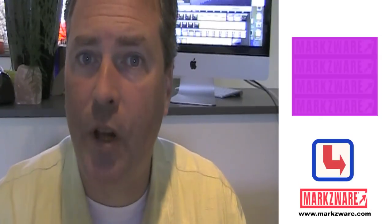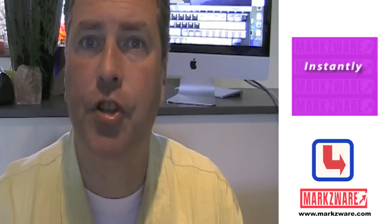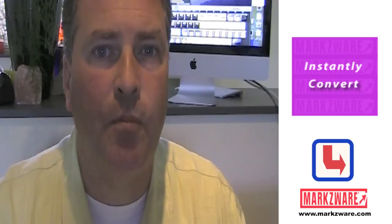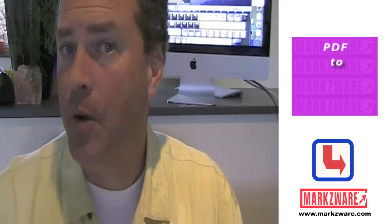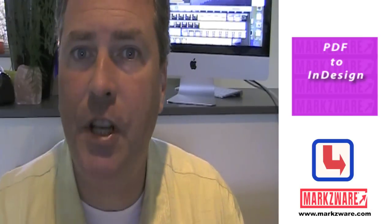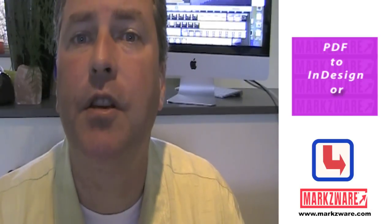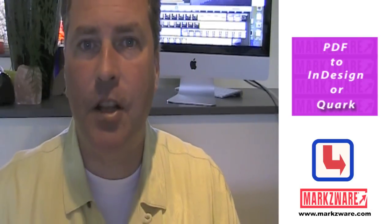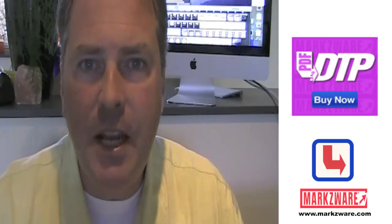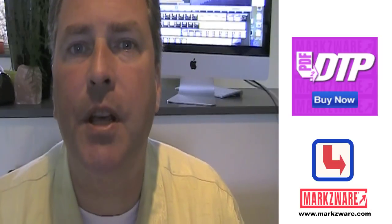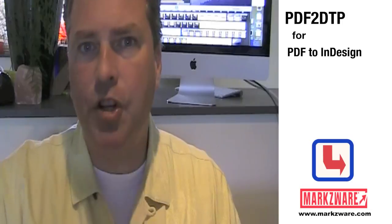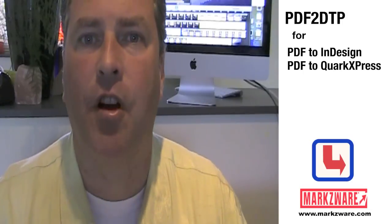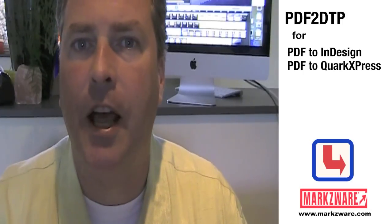Well, that's why with great pleasure I'm going to introduce you to a new product Markzware is working on, and perhaps by the time you see it, it might even be released. And that is called PDF2DTP for Quark Express and PDF2DTP for InDesign. Today I'm going to show you the InDesign side. Let's go check it out.